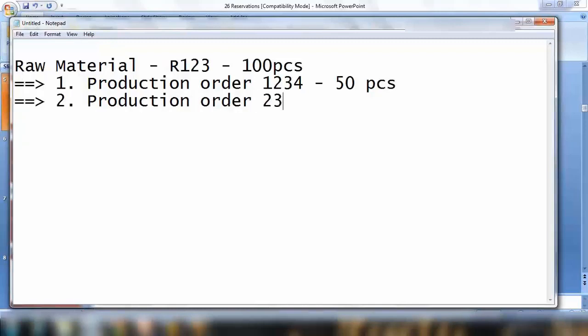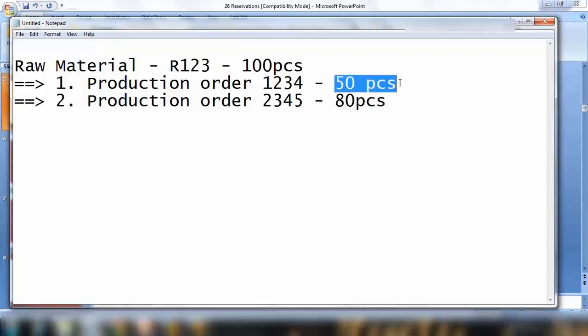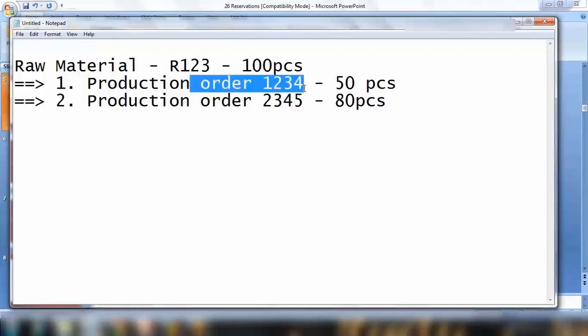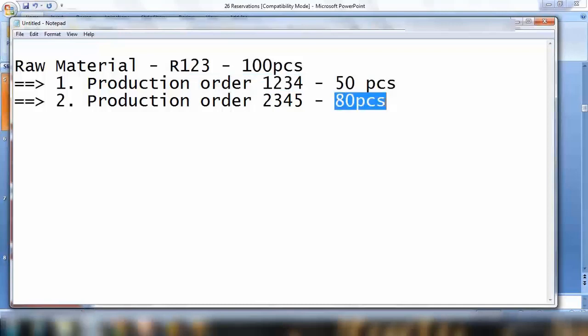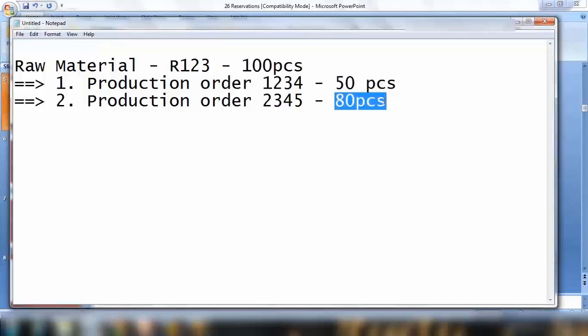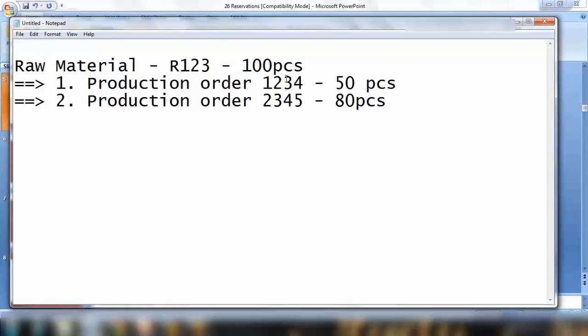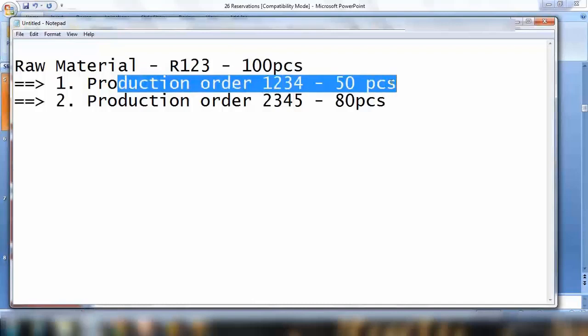Later on, another production order has been created, number 2345, and we need 80 pieces here. Because we already reserved 50 pieces out of 100, the system cannot pick 80 pieces out of the 100. The system knows that 50 pieces are already reserved for the first production order. This one requires 80 pieces, meaning 30 extra pieces are required. The system will generate a new requirement for purchasing of the raw material. The reservation created will be reserved for that production order only and cannot be consumed by other requirements.